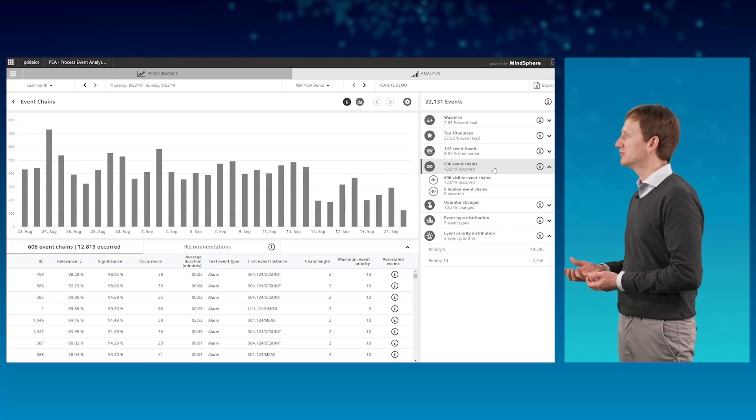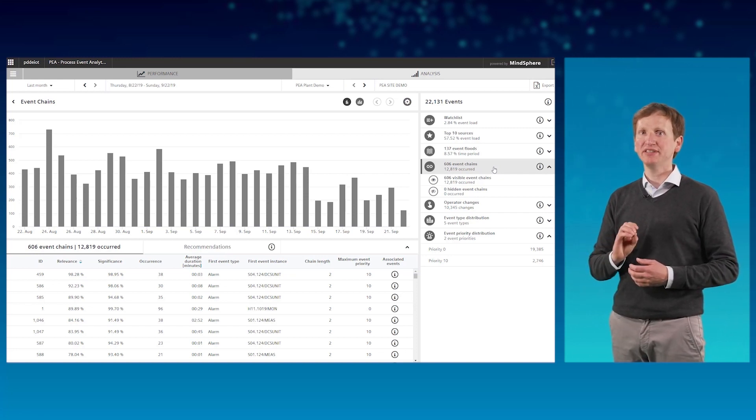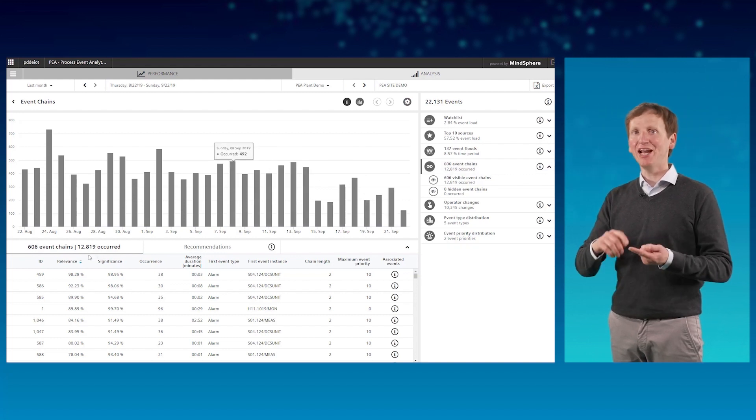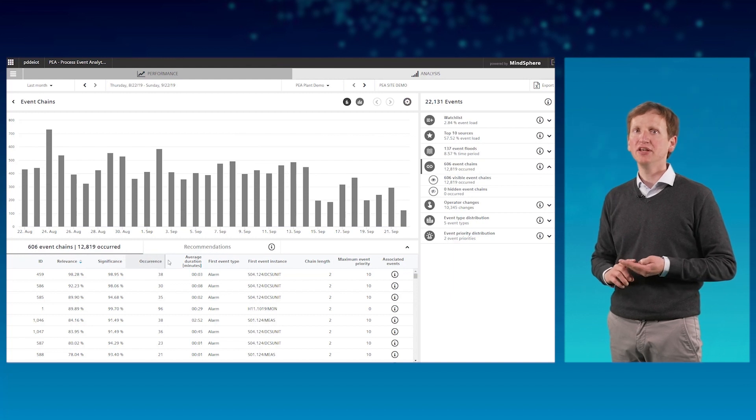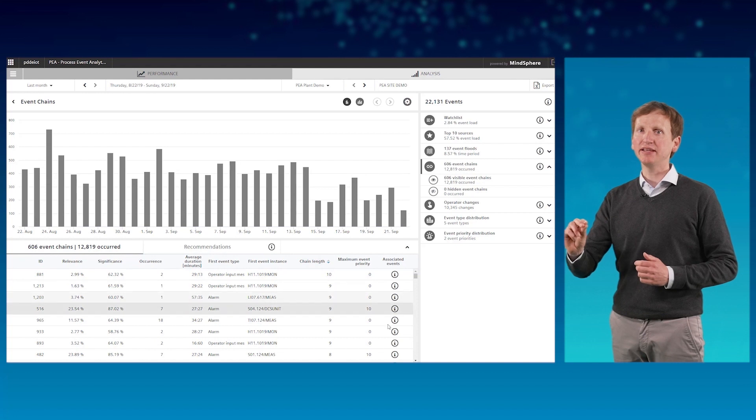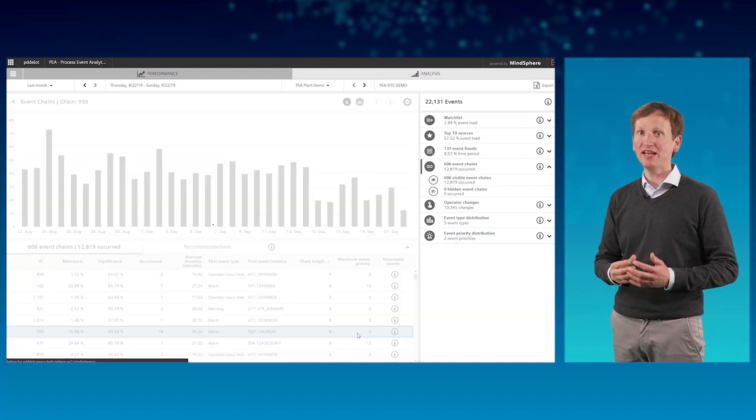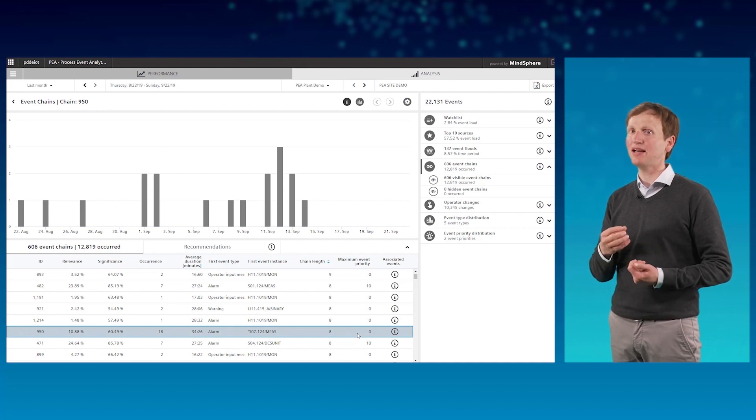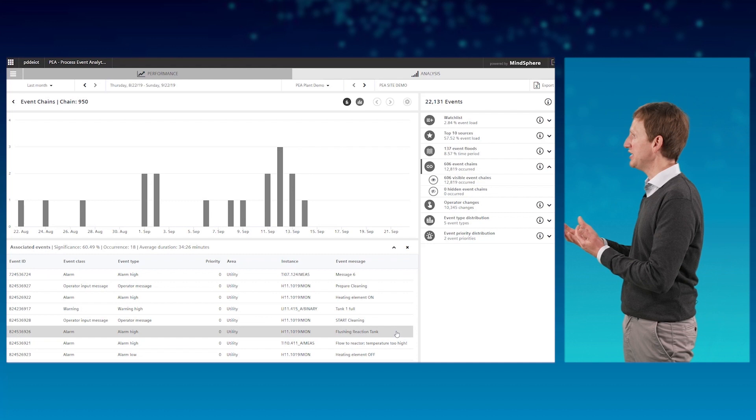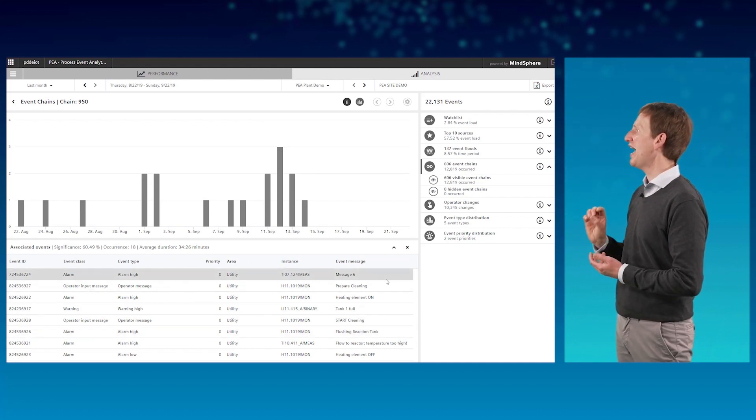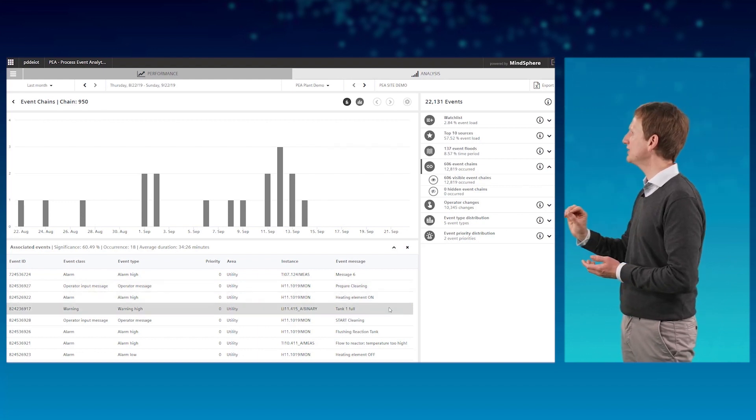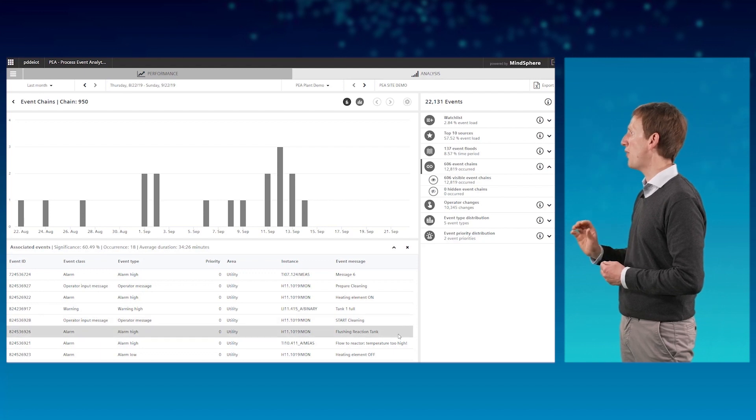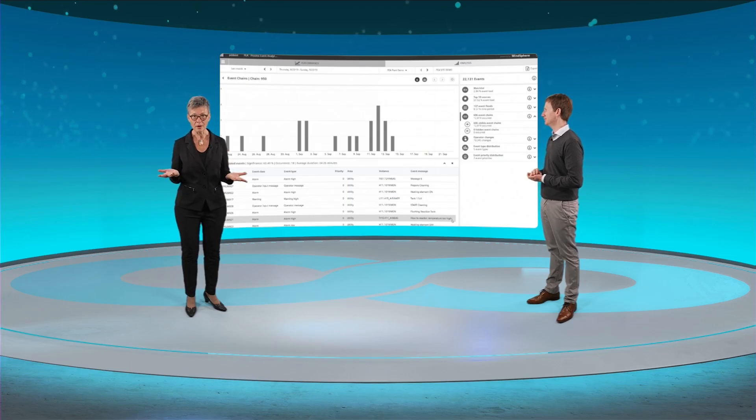Then let us have a look. Process event analytics recognize chains and presents them with useful information, including their relevance, significance and number of occurrences. The chain length is immediately visible. By selecting a chain, the time distribution of the chain is displayed and the corresponding messages are displayed by clicking on the info button. As you can see, regarding the amount of messages, this cleaning sequence has optimization potential. And Christiane, by optimizing this chain, you can reduce the workload of the operating personnel. And you will not only make the operators happy.